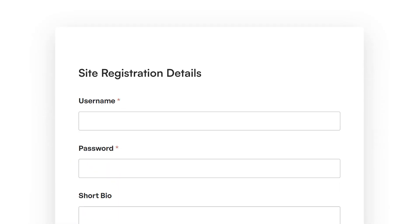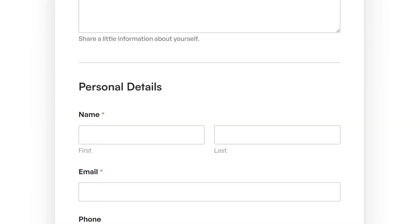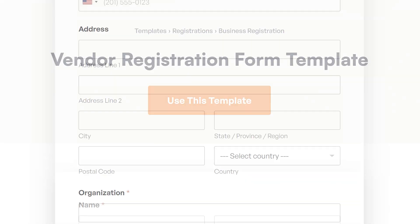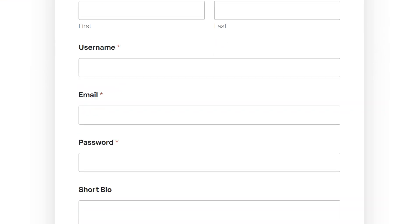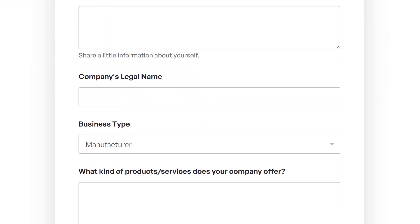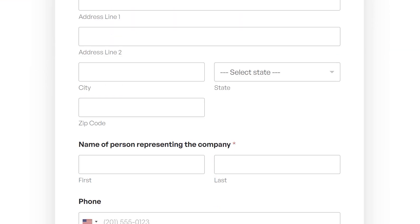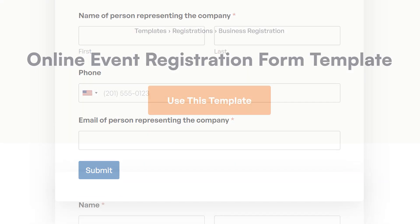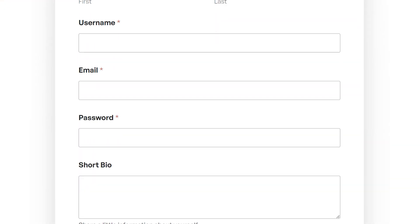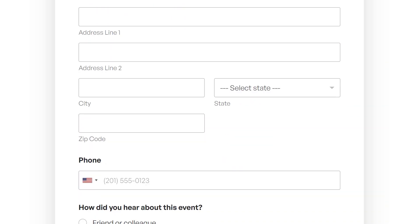There are all sorts of reasons why you may want your users to register and create an account on your site, but whatever they may be, the user registration add-on by WPForms makes it easy.